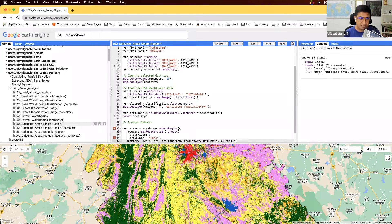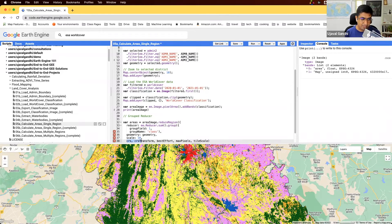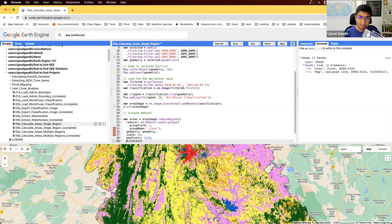We'll specify geometry, and a default scale at which the statistics calculation will happen. If you have a large area, we'll specify a large maxPixels value. tileScale will also help in case you get a computation timeout or user memory exceeded error — you can increase tileScale to 16 or 32 to help your computation finish. For now, we'll just set it to the default value and see what happens.